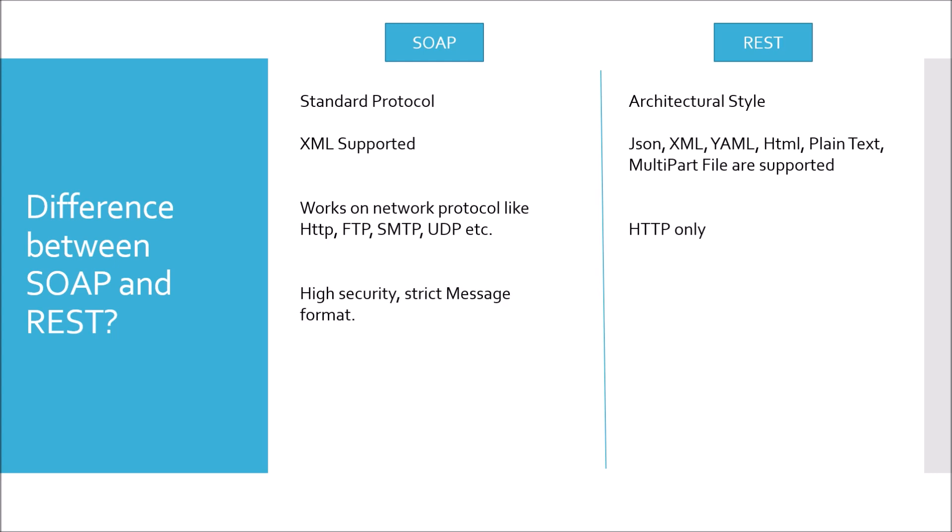SOAP uses strict format of messaging because of XML and also has support of WS security. So, you can say it has more security or high security in comparison with REST. REST is lightweight, easily scalable, better performance. Common examples of SOAP include Payment Gateway, Telecom. For example of Payment Gateway, you can say PayPal. If you integrate the PayPal API, you have to send the request in XML format.